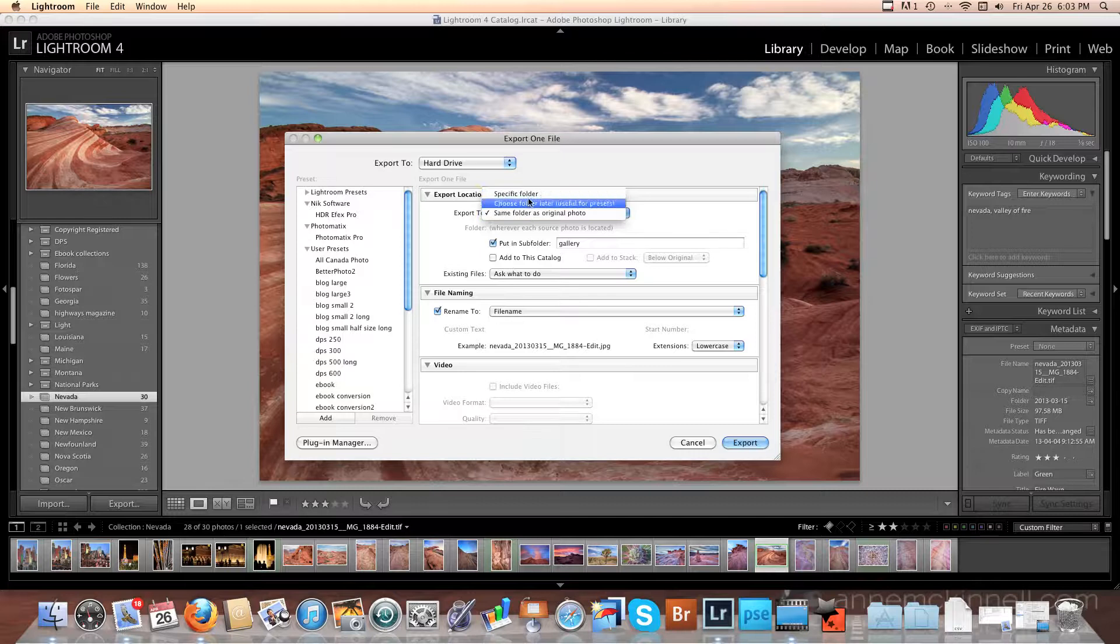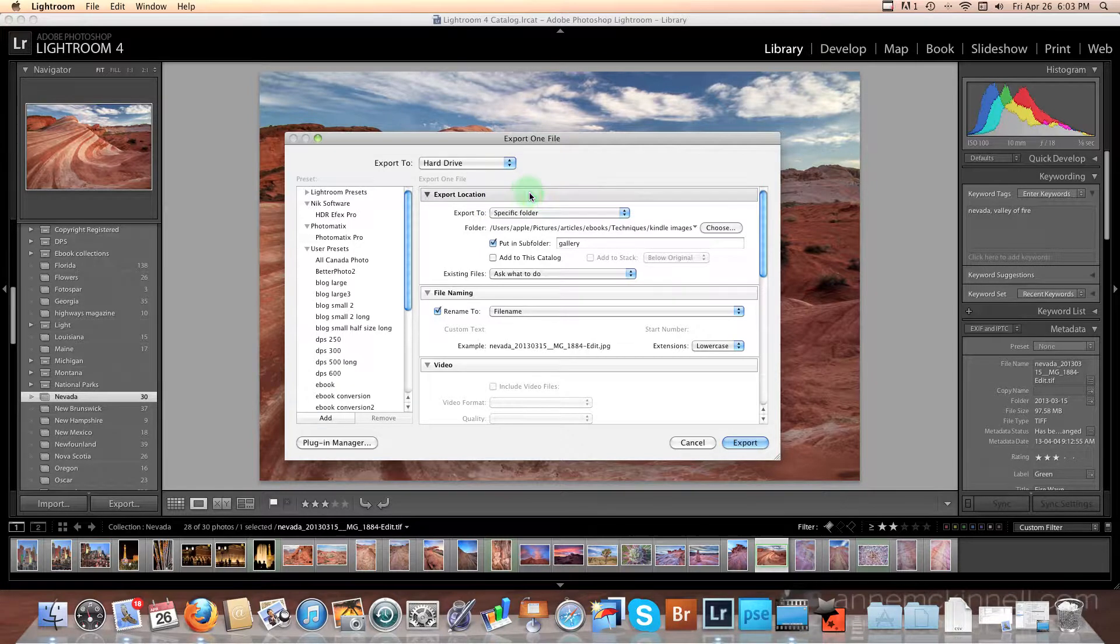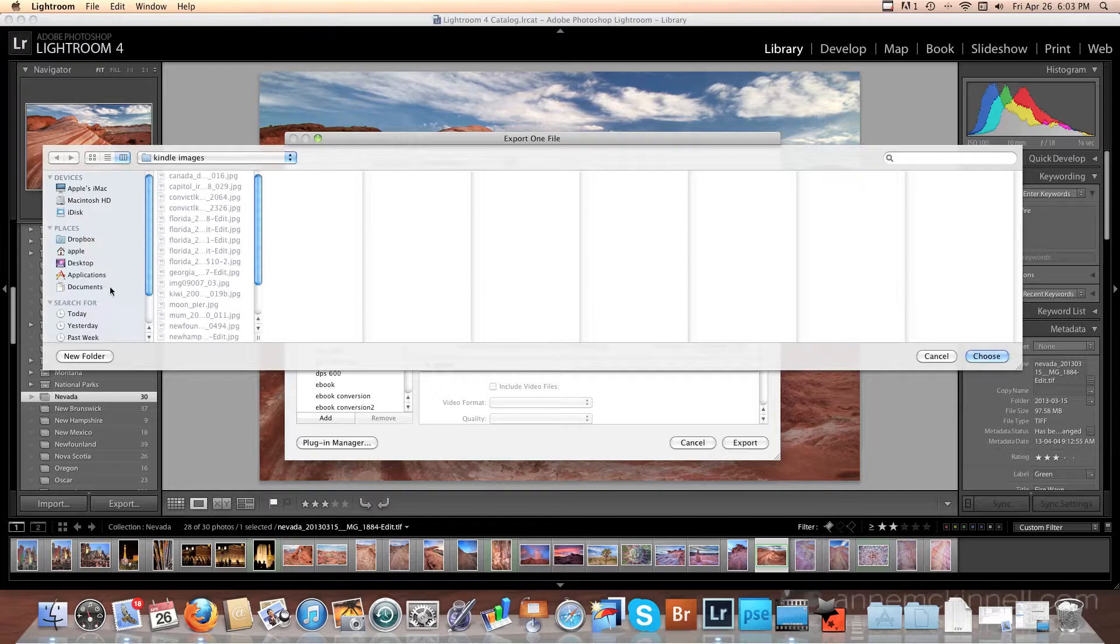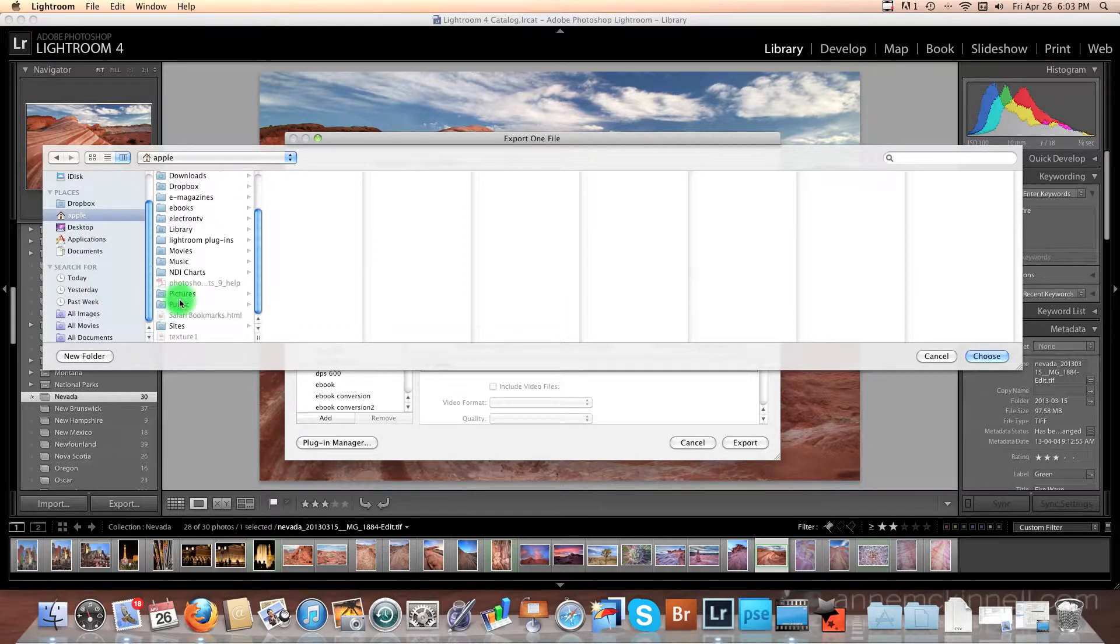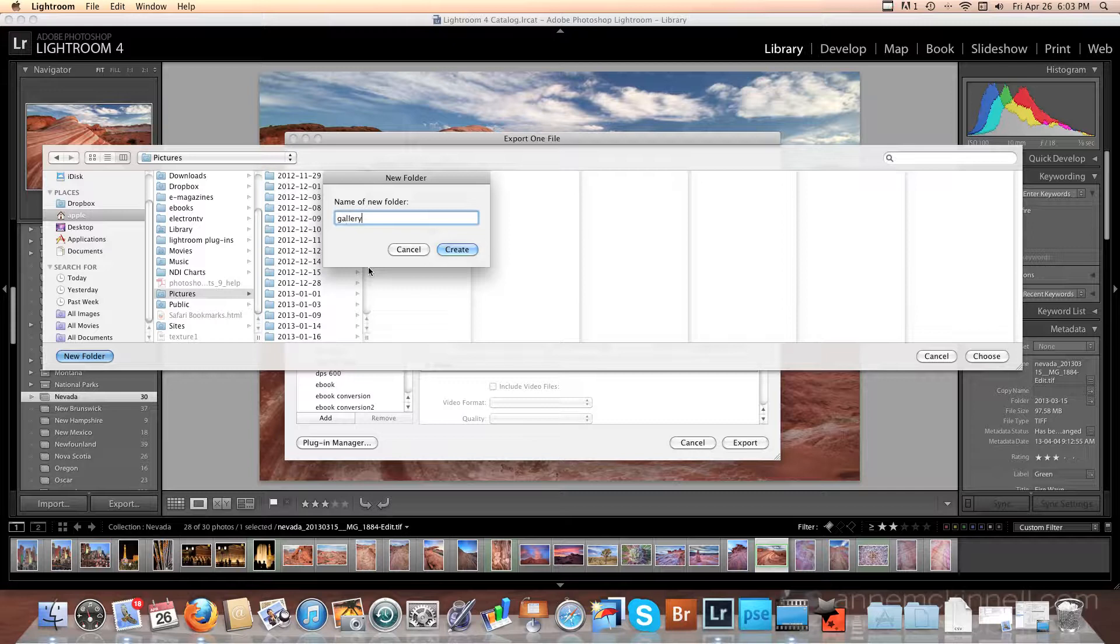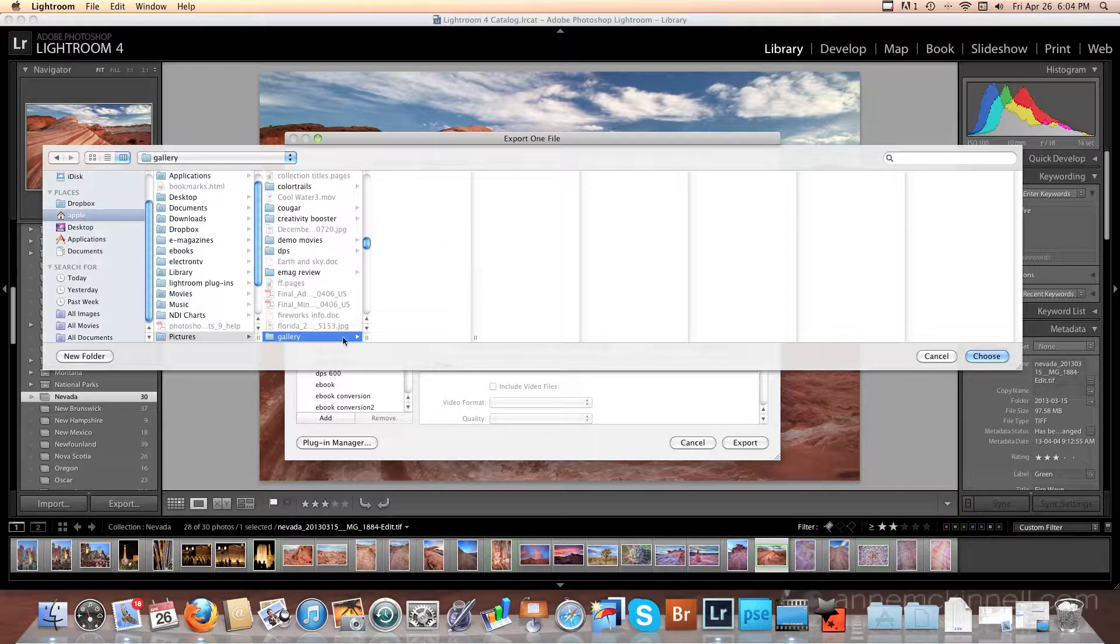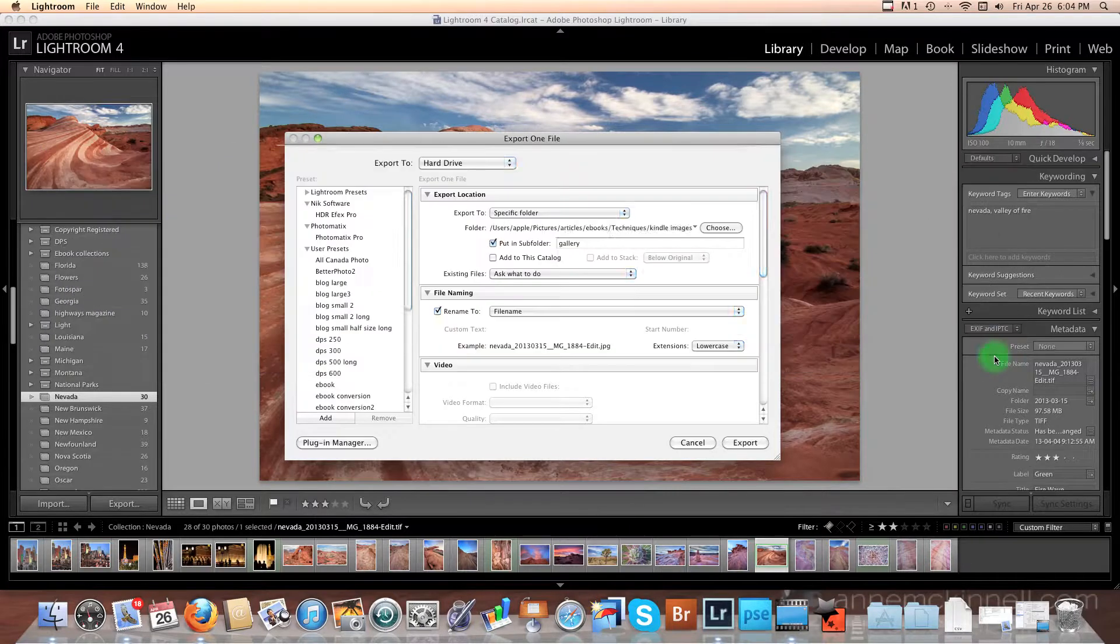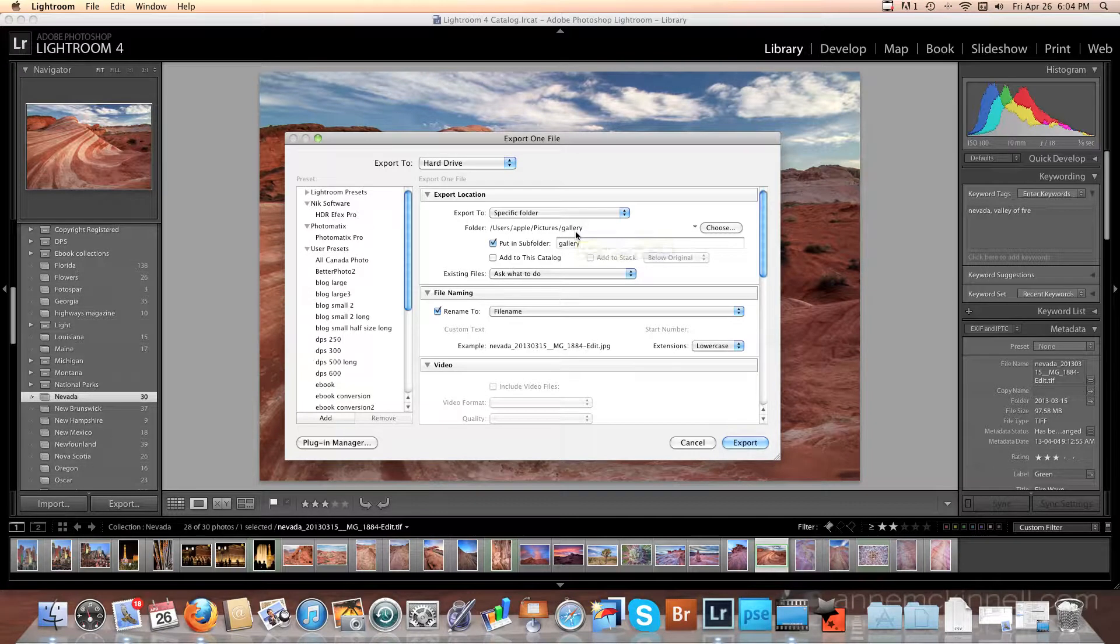I'm going to choose a specific folder for this. So I'll go choose and I'm going to put this in my pictures and create a new folder here and I'm going to call it Gallery. And this will be my first photograph in this folder called Gallery. And I select Choose. So here you can see the folder path where my exported folder will go.